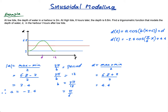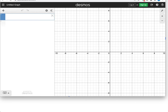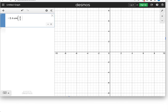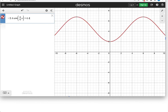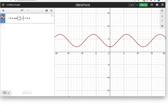Let me show you that in Desmos. Entering −2.4·cos(π/6 · x) + 4.4: it starts at 2, goes up to 6.8 at t=6, then back down to 2 at t=12. Perfect — that's the correct function.